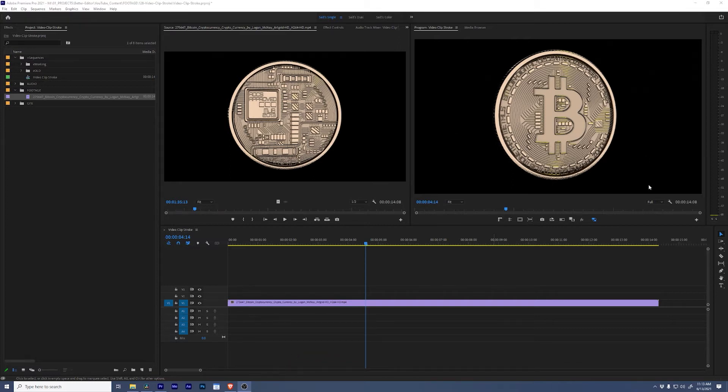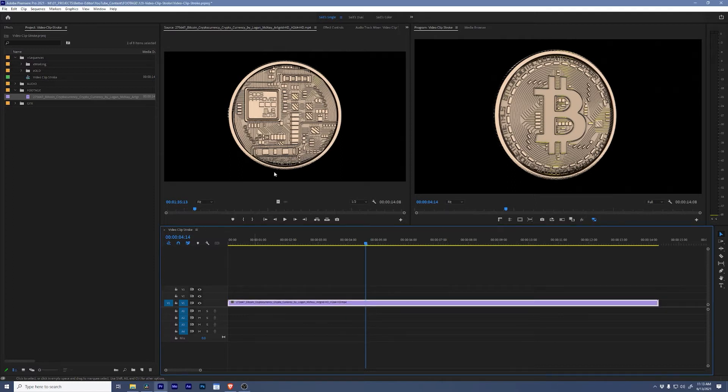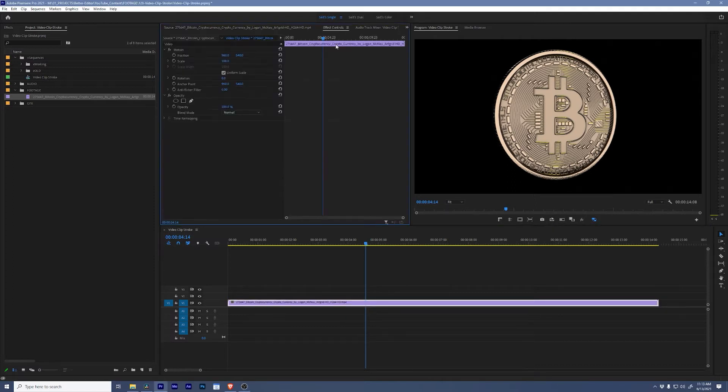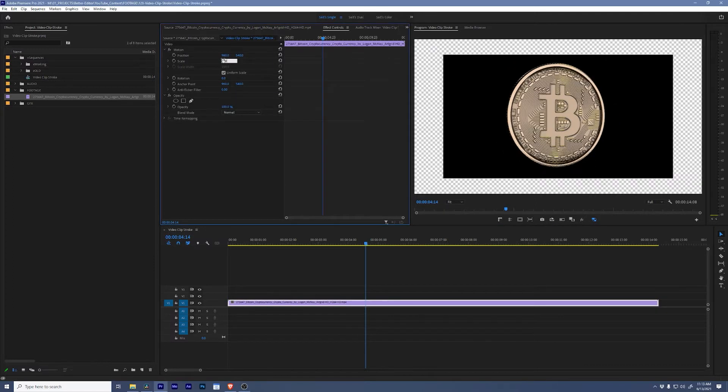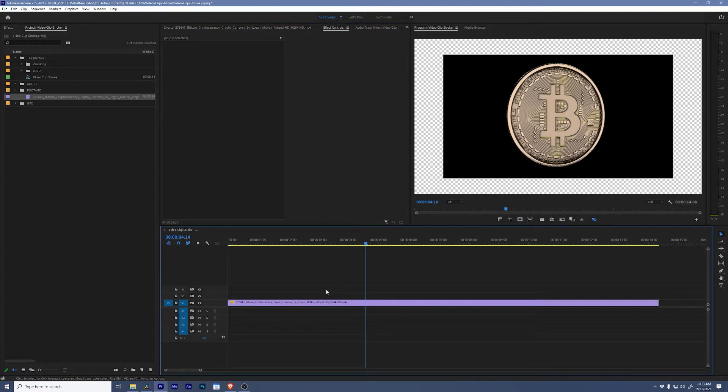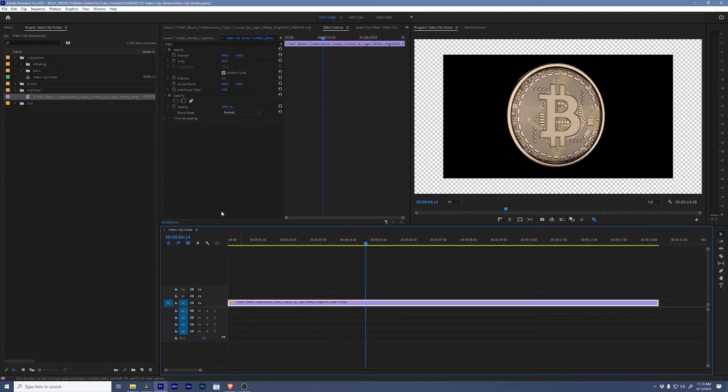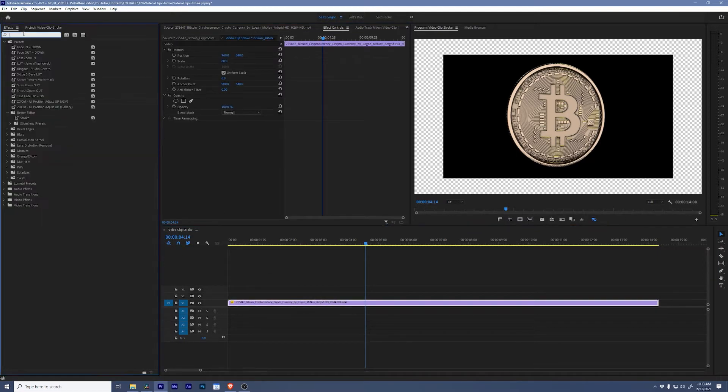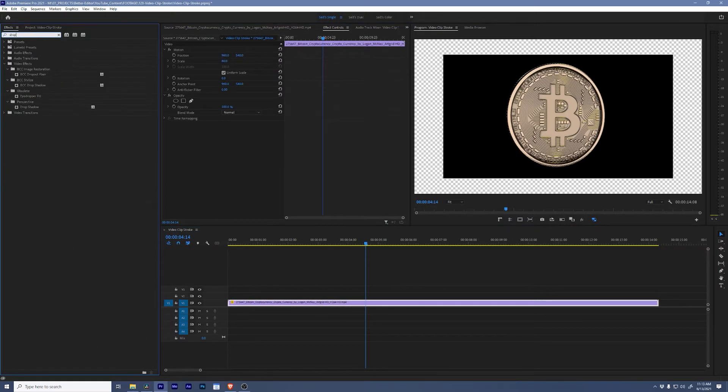So here we go. Let's select this thing, we'll go to Effect Controls and let's just scale it down so we can see what we're doing. To add a border we're not able to add one single effect, so what we're going to do is we're going to add a drop shadow.